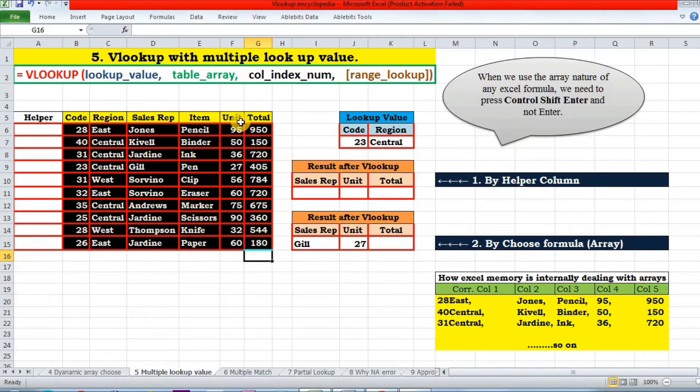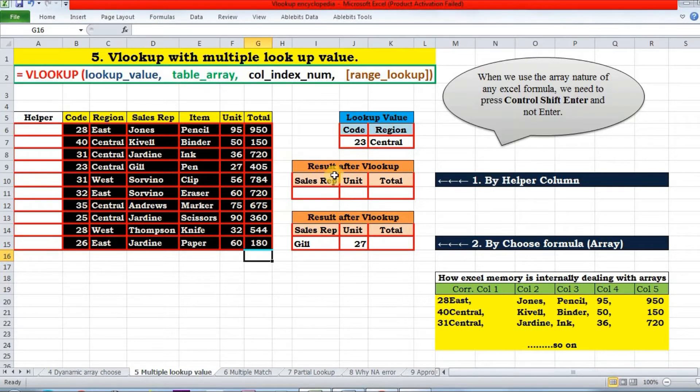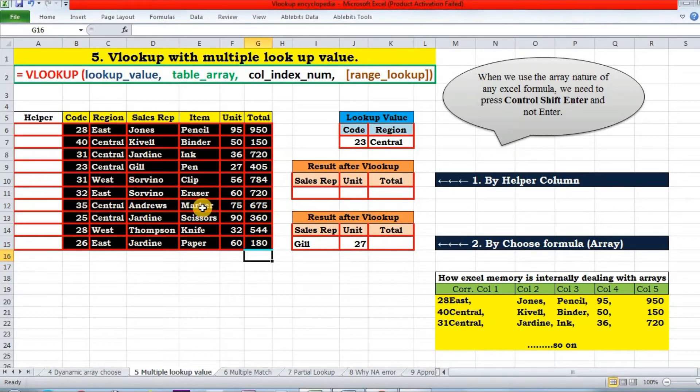So here we have a table before us and I want to look for a value in the table for which code is 23 and the region is central. So I'm looking for multiple lookup values here. How to do it? I will show you two different ways to achieve this: first with the help of a helper column and second using the array nature of Excel with the CHOOSE function.